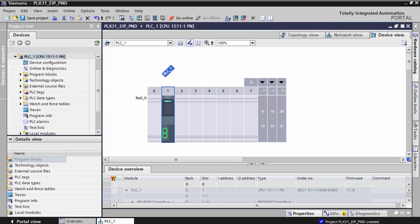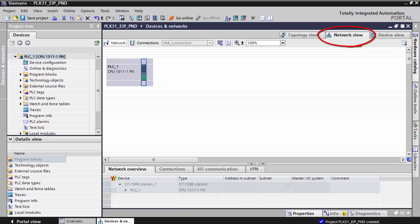This will bring the controller into our project tree view. In the device view, we have a rack with the controller in slot 1. So I'll go to the network view tab.